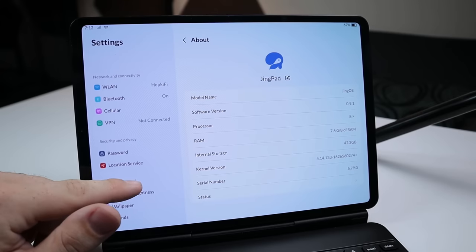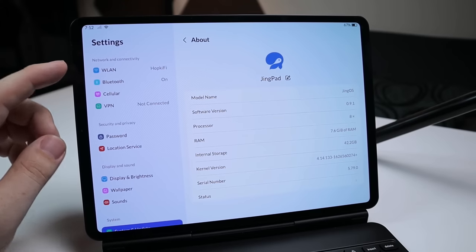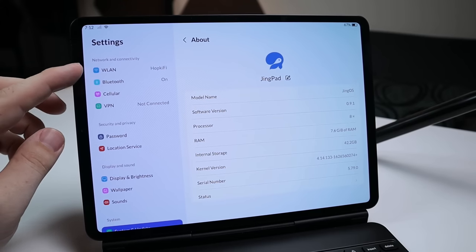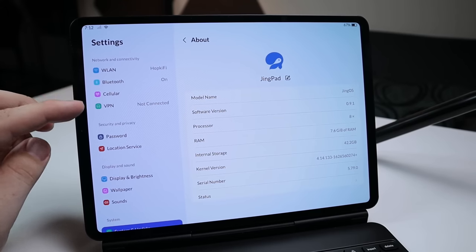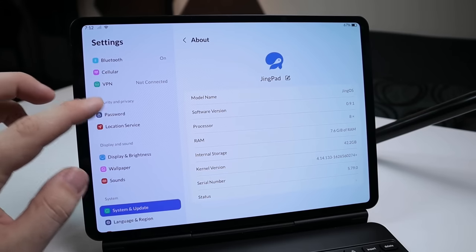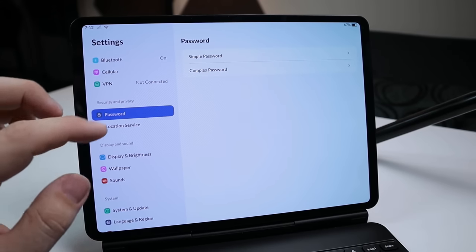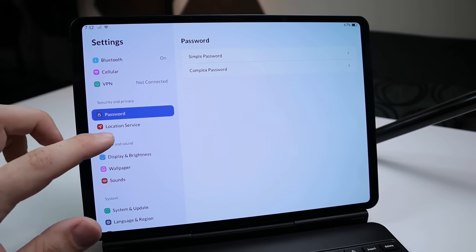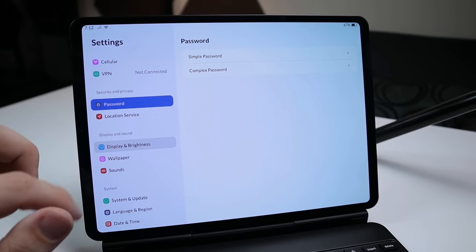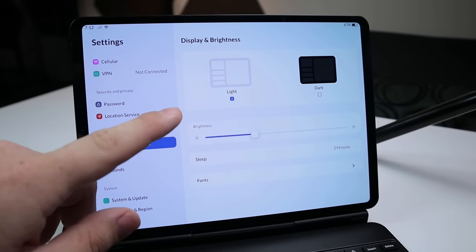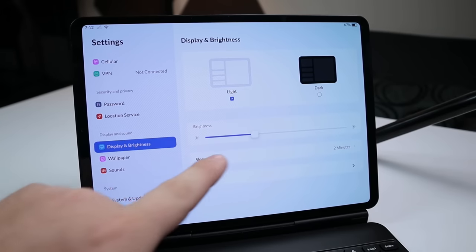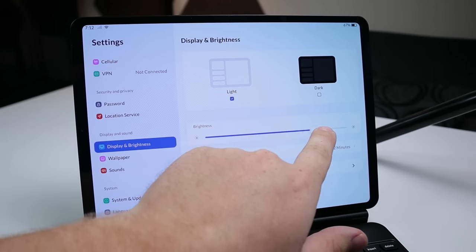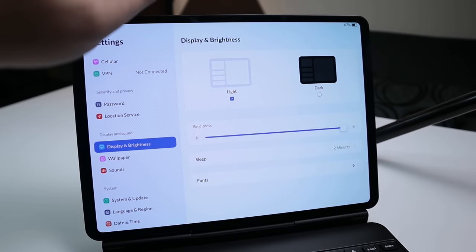Here I'm in my settings application. You see I have typical things you'd expect, WLAN for Wi-Fi, Bluetooth, cellular VPN. Under password and privacy, if I go over to password, you can set up your passwords here. Location services, display and brightness. So here you can see we have both a light and dark mode option, as well as our screen brightness here, so we could go ahead and crank that up if you'd like to.